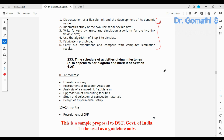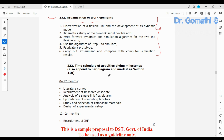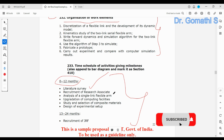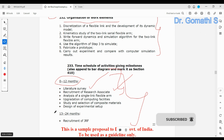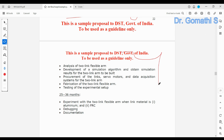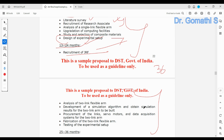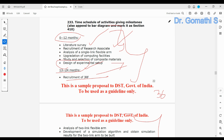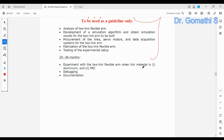For the time schedule, make sure the time you mention here matches what you stated in the earlier pages. For example, if the project is 36 months, explain what you will do in the first 12 months, months 13 to 24, and so on. In some proposals they give it month by month, but every six months or every year is also fine.